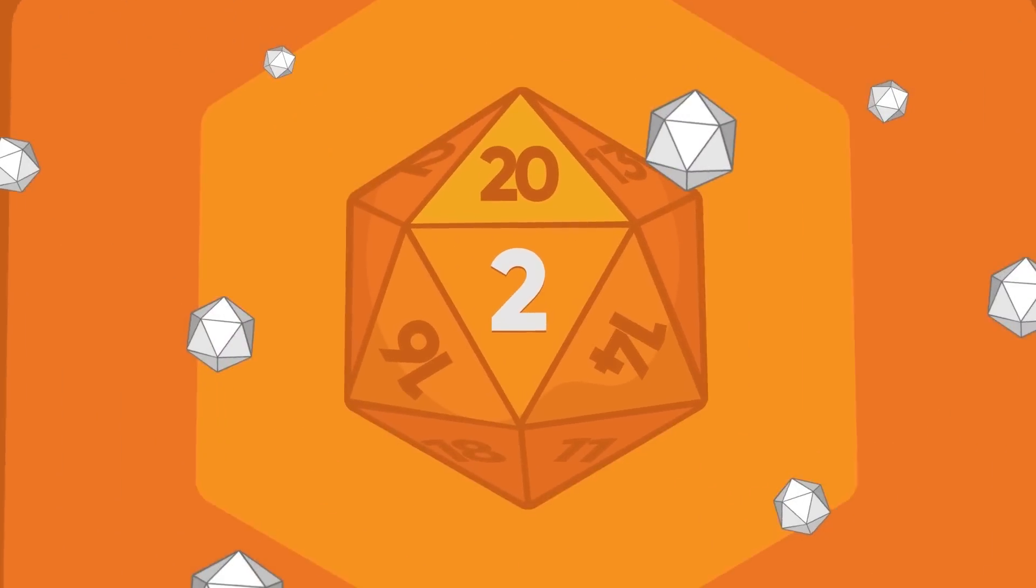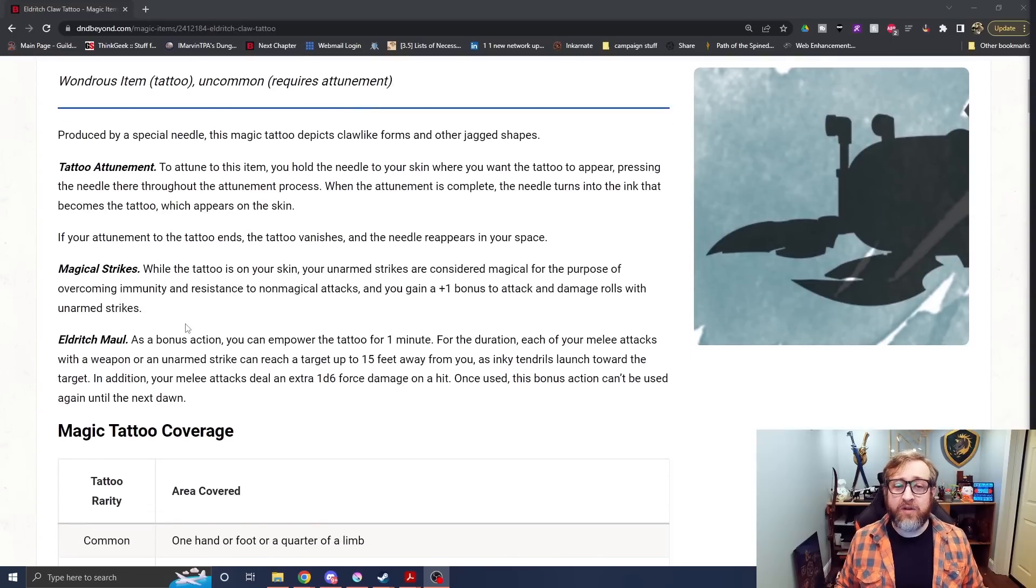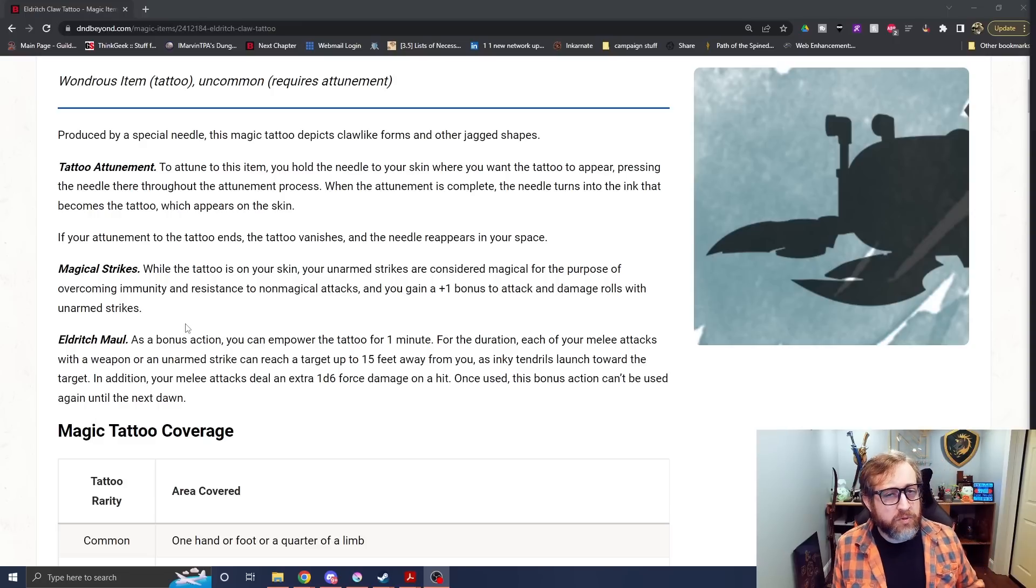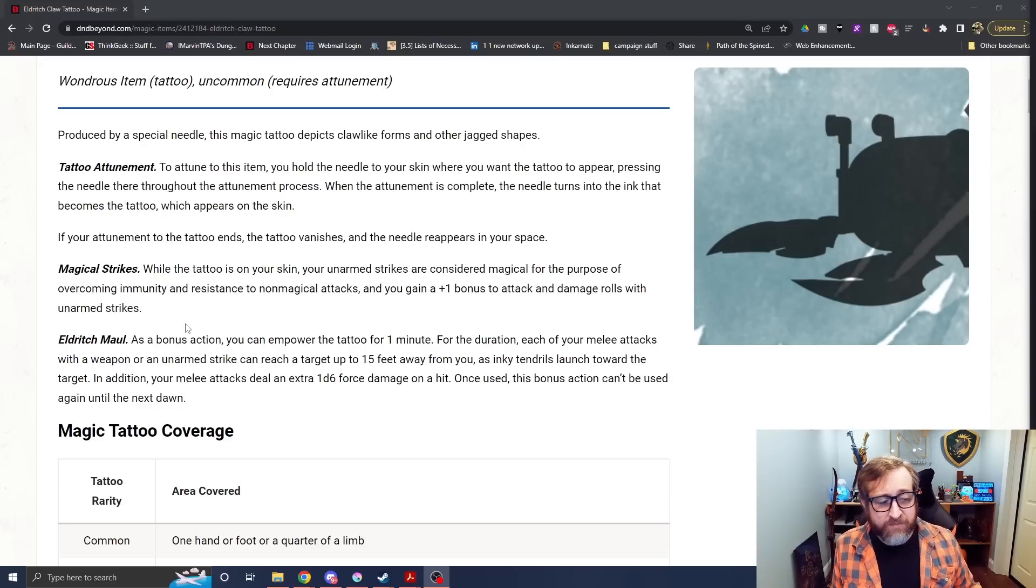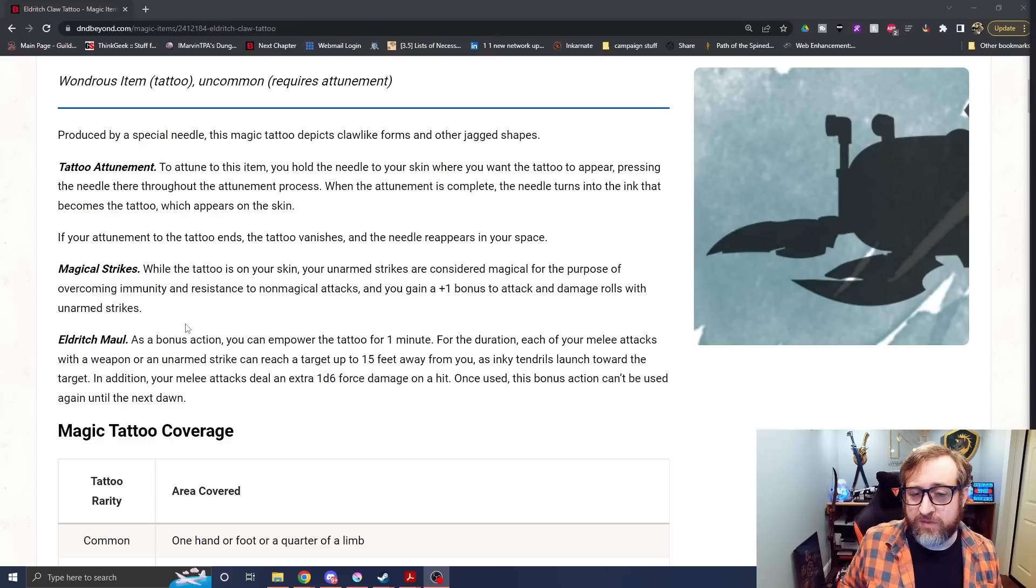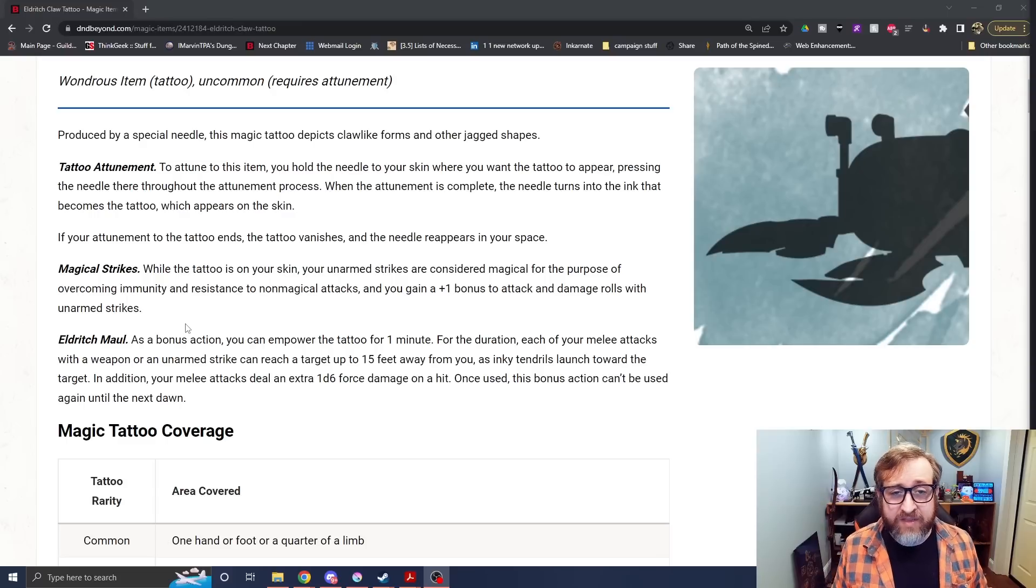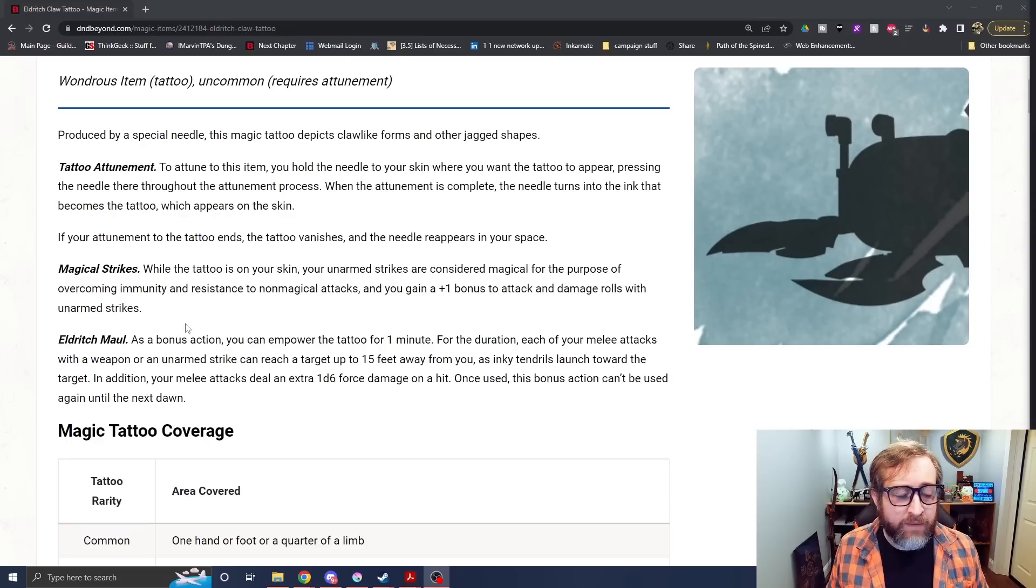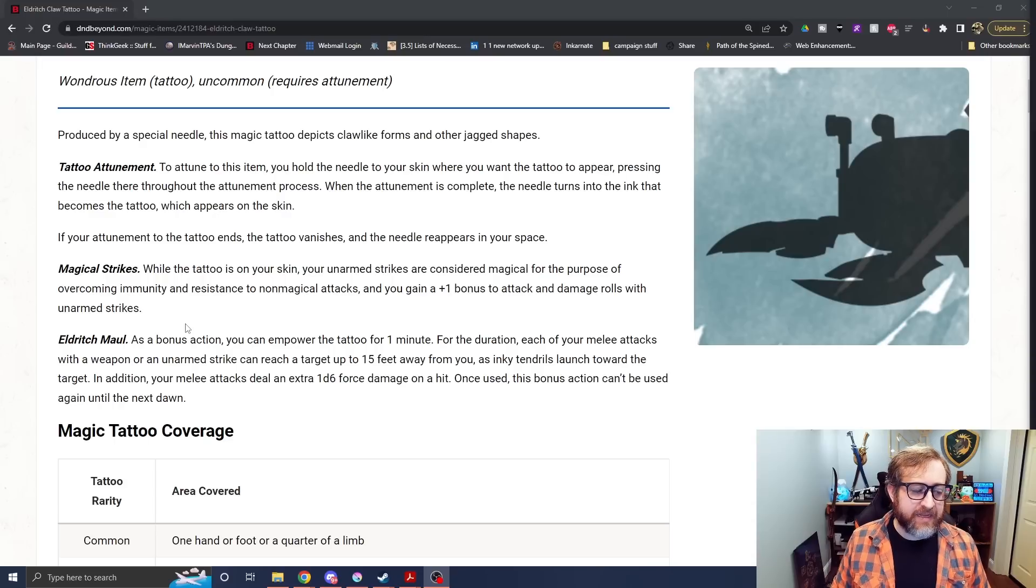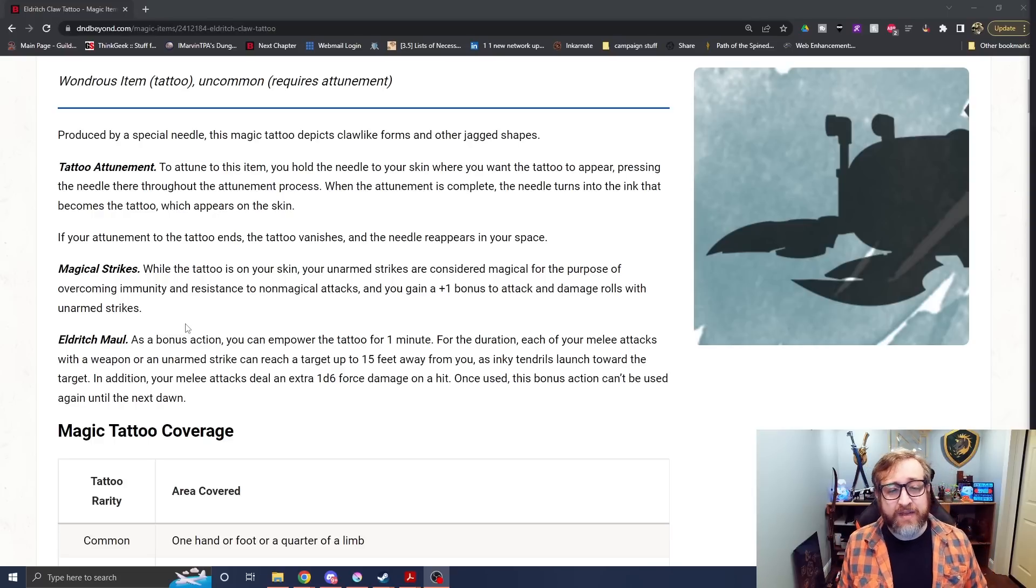Number two. The Eldritch Claw Tattoo. This uncommon attunement magic item comes to us again from Tasha's Cauldron of Everything. And outside of the insignia of claws, this is the only other way that I know of off the top of my head to boost your unarmed strike ability with a magic item. So it comes with the ability magical strikes, which is your unarmed strikes are now considered magical for the purposes of overcoming immunity and resistance, and they get a plus one bonus to attack and damage rolls with unarmed strikes. So in theory, if you were to wear the insignia of claws and have the Eldritch Claw Tattoo, you could net yourself a plus two bonus to attack and damage rolls with your unarmed strikes. And if that was enough, it also comes with the Eldritch Maw ability, which you can activate as a bonus action and last for a minute. For that duration, your melee attacks, and you could also double this up with a weapon. But you're also your unarmed strikes now have a reach of 15 feet and deal an additional d6 force damage on a hit.